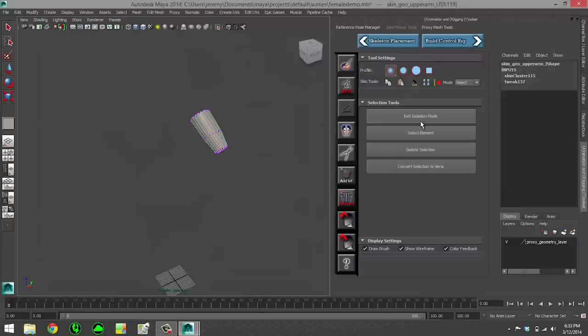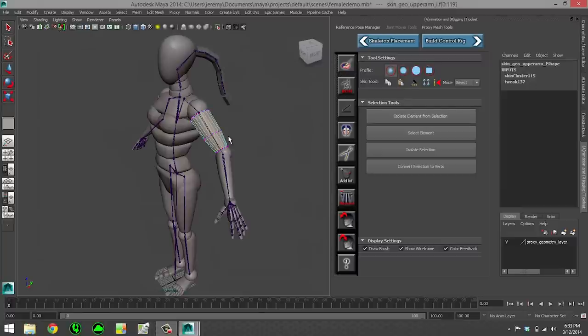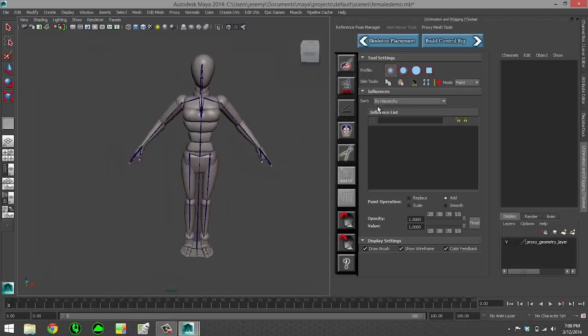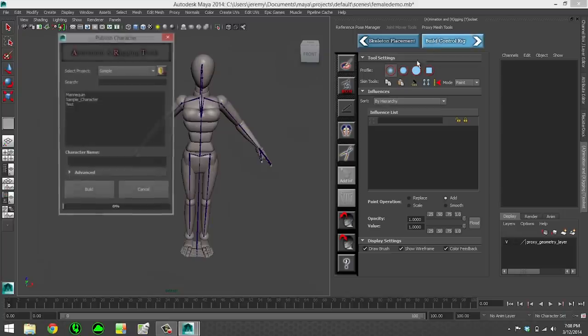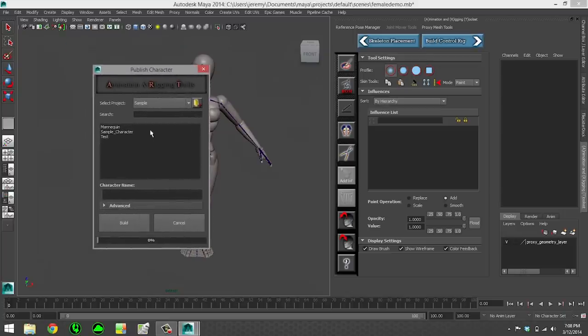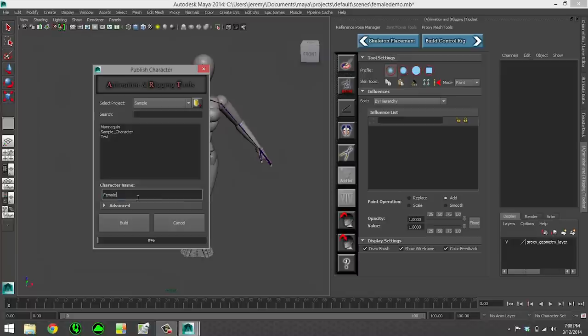Here the proxy mesh is automatically weighted for you. That was a pop-up that actually popped up a few moments ago. Then we go into deformation mode, where you can polish up your skin weights and publish your character for the animation team.